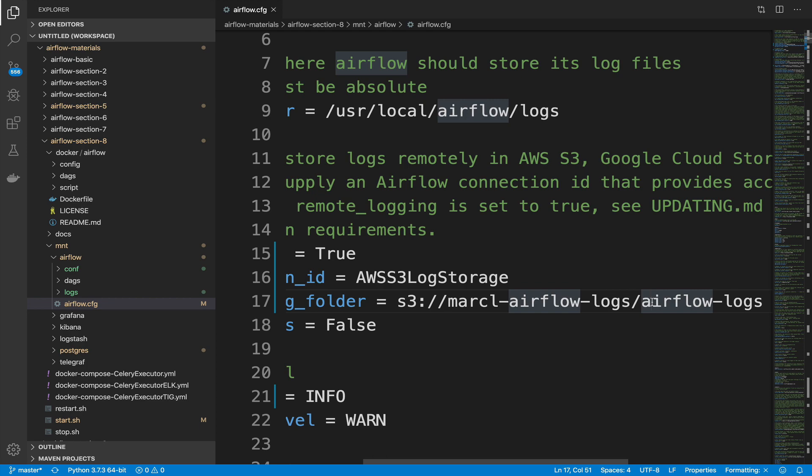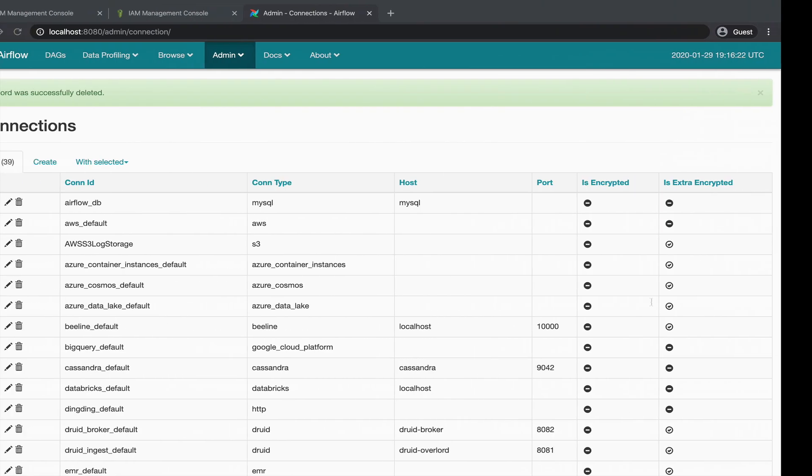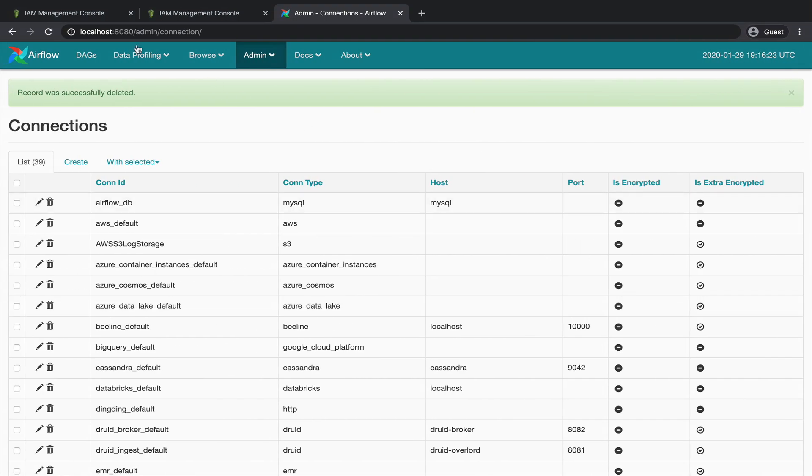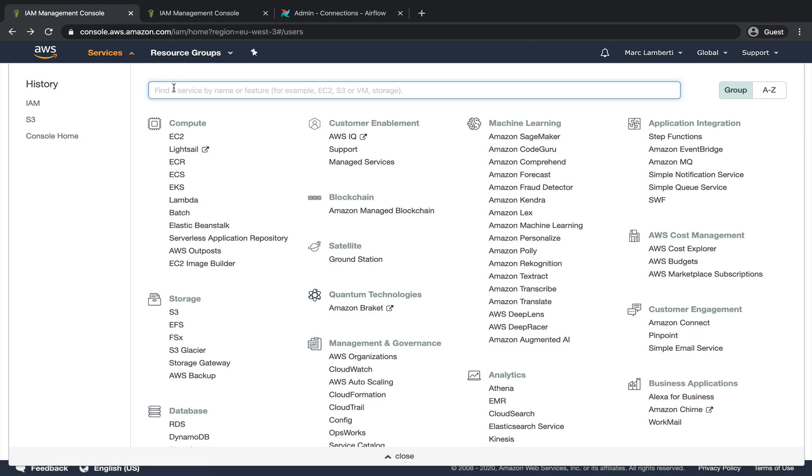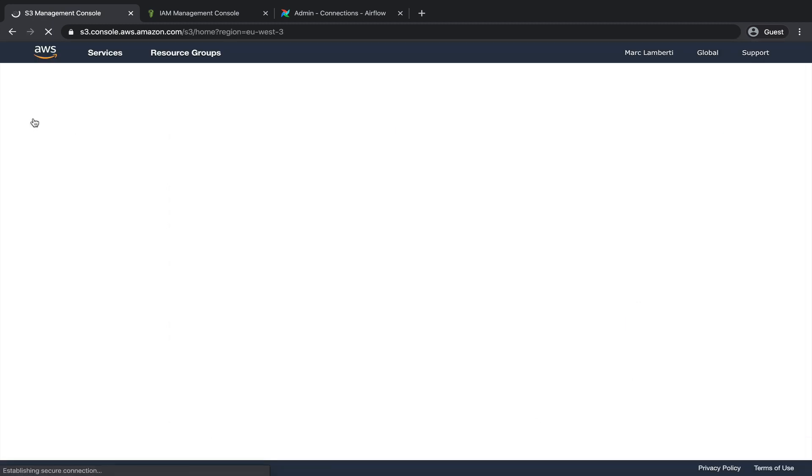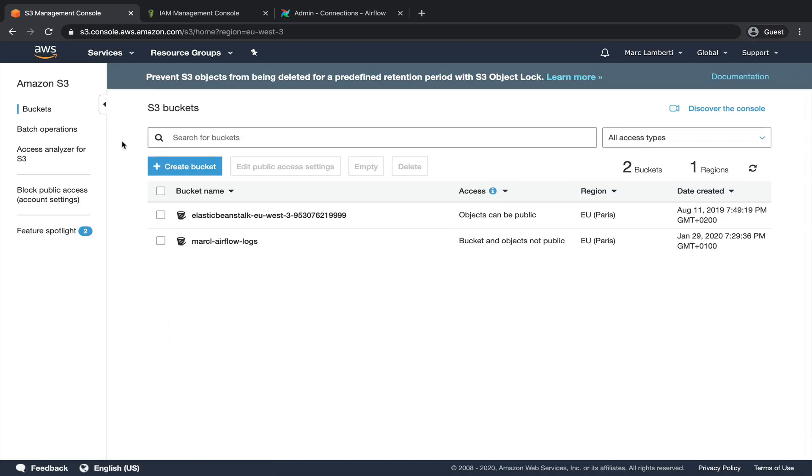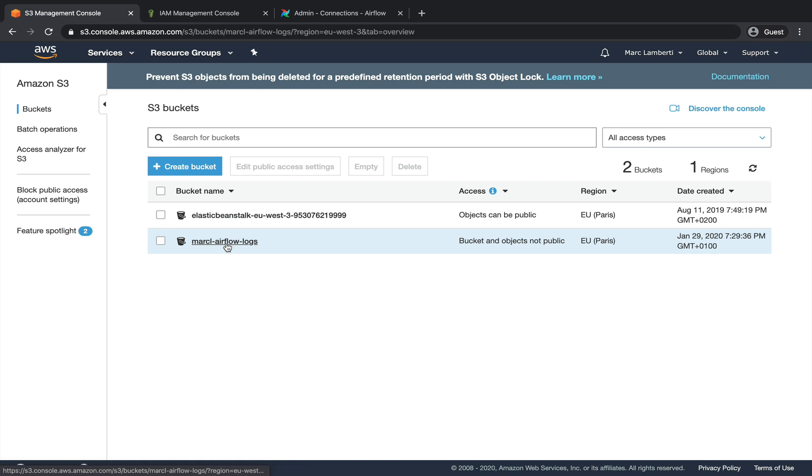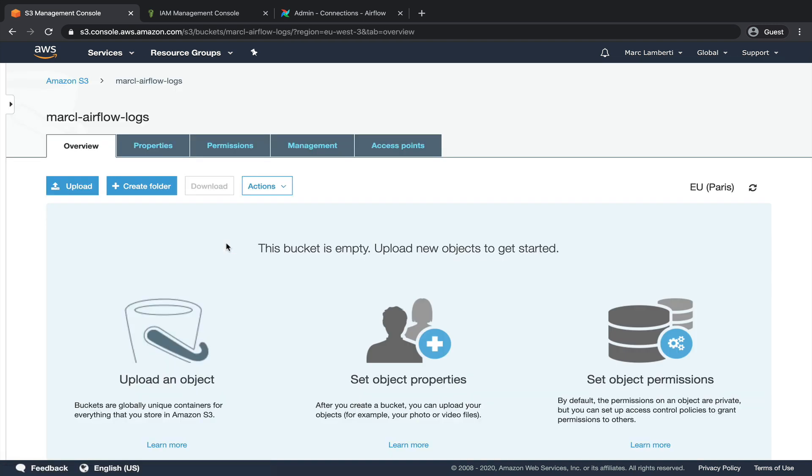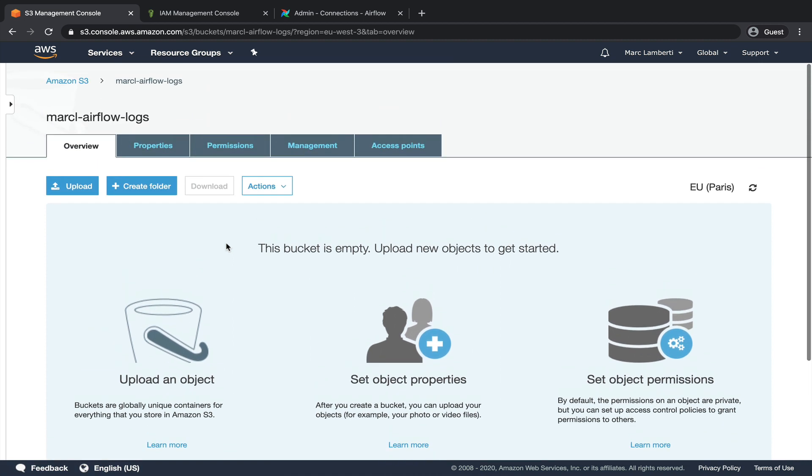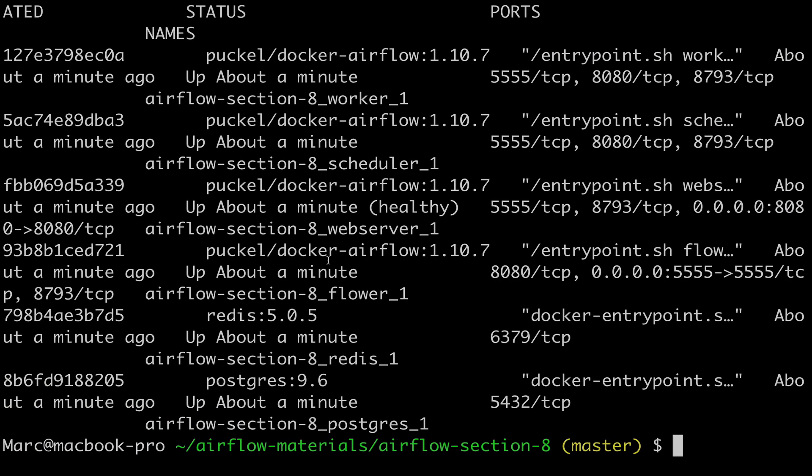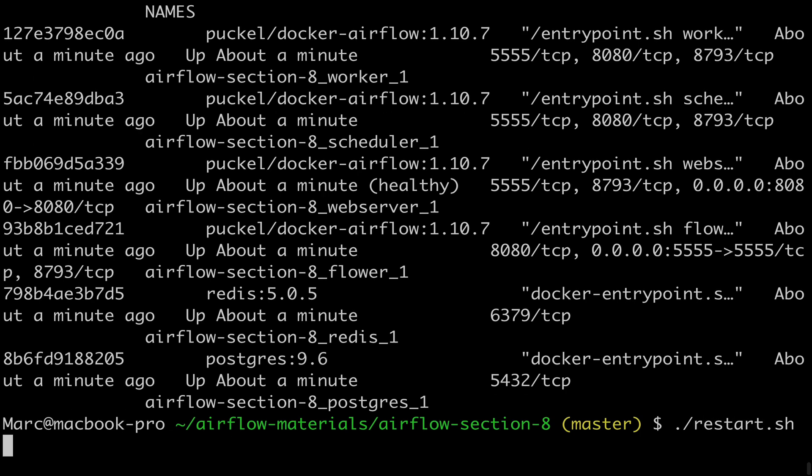Now, if you go back to the AWS S3 dashboard, you should find your bucket here, and if you click on it, it should still be empty. Alright, it's time to see if everything works as expected. From your terminal, execute the command restart.sh so that the modifications we made are applied.